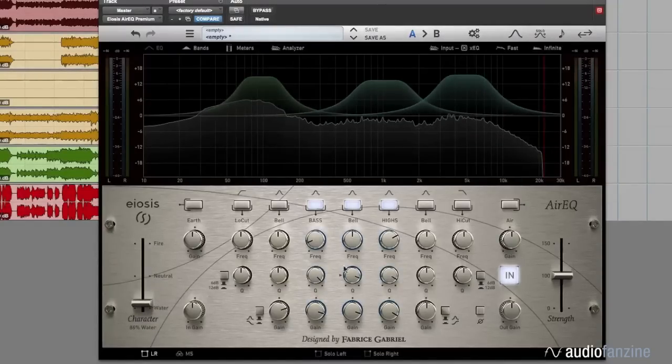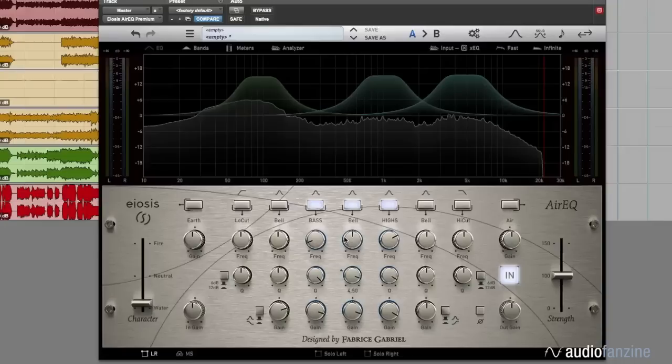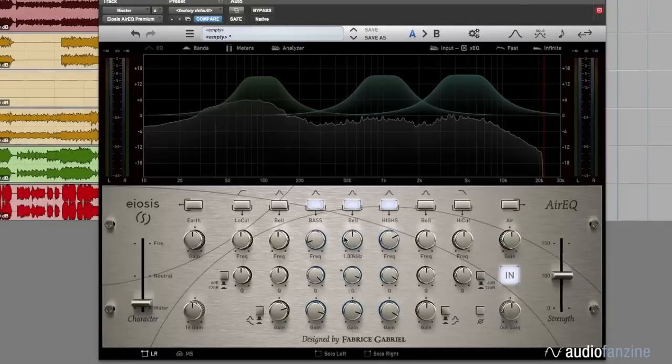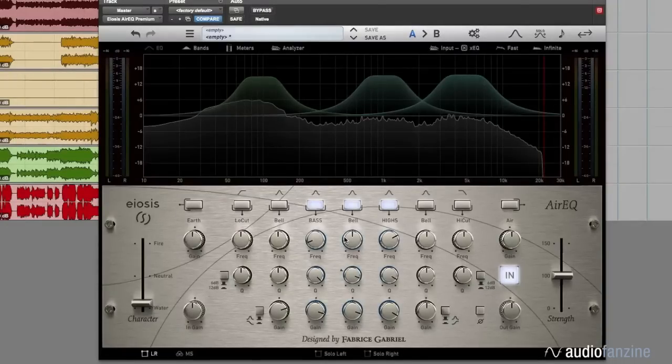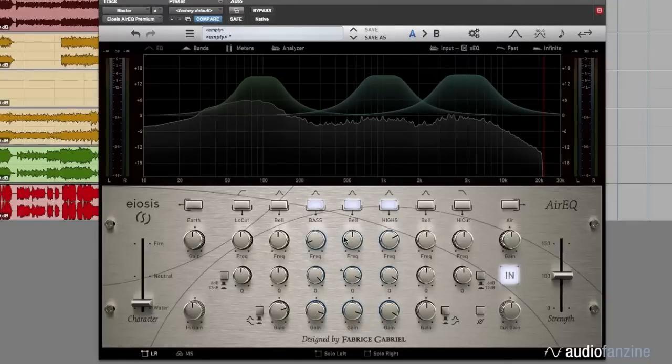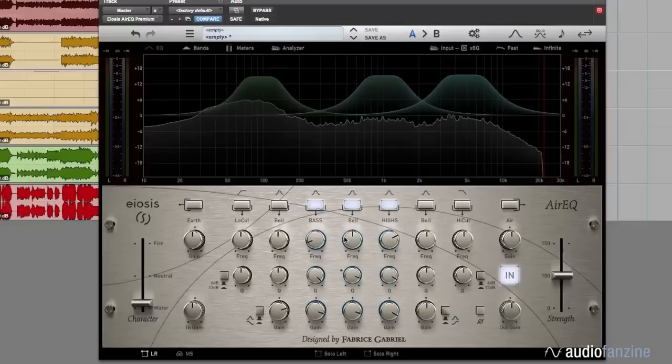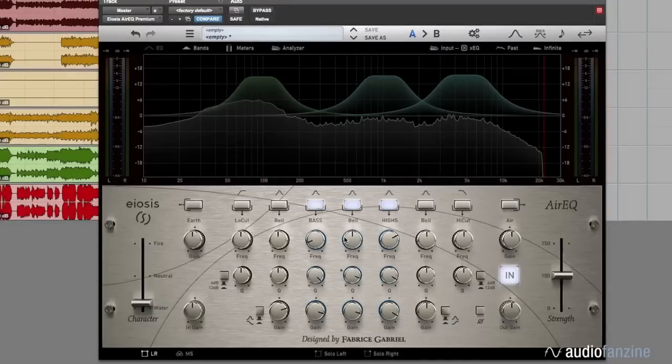AirQ has been designed to be extremely flexible with a lot of options that speed up the workflow. It always sounds great because the curves are perfectly analog-matched, and still, it's low CPU and zero latency.